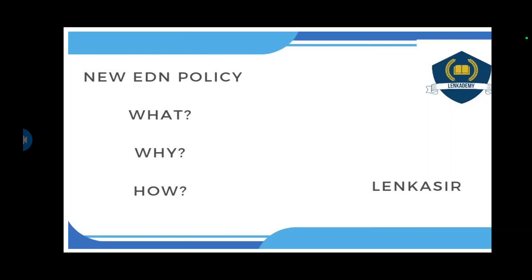Key highlights: in the old education policy there was a separation of arts and science, but in the new education policy it promotes different types of language learning, multiple entry and exit options, and students can learn multiple languages.